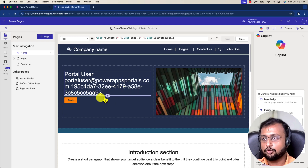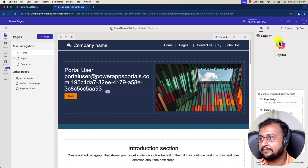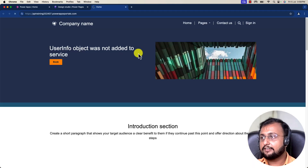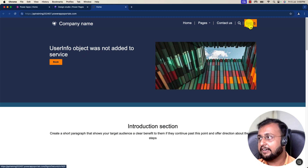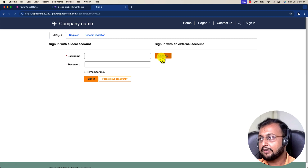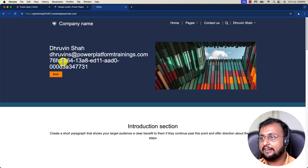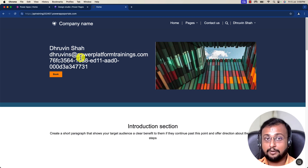It's showing a preview here. Let's sync and do the preview on the website for an authenticated user. You can see it shows that the user info object was not added to the service. Let me sign in — I'm on an unauthenticated user right now. I'll sign in with my Azure Active Directory using the same profile I'm logged in with. Now I'm logged in and you can see that my name, my email address, and everything is printed perfectly.